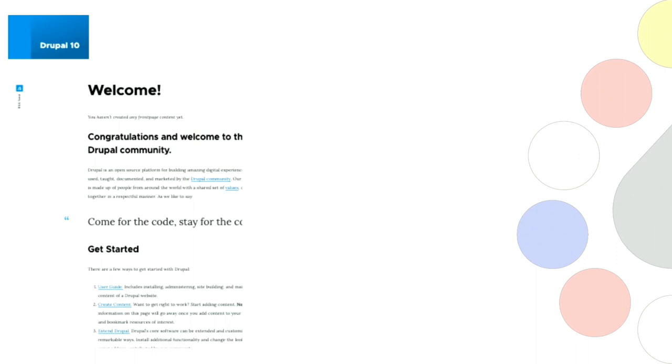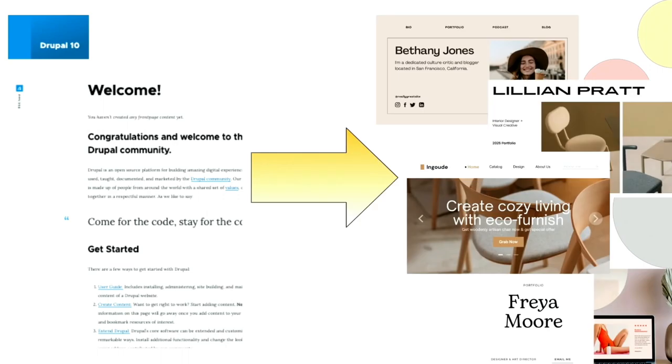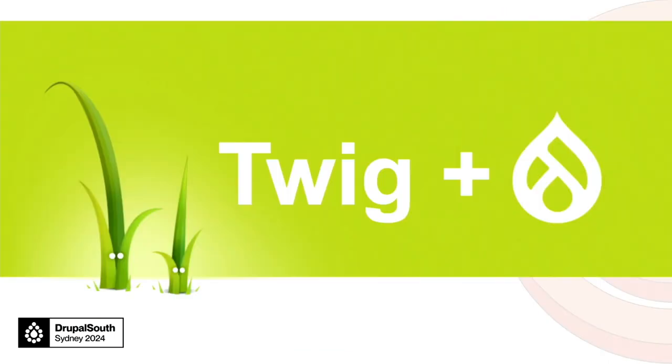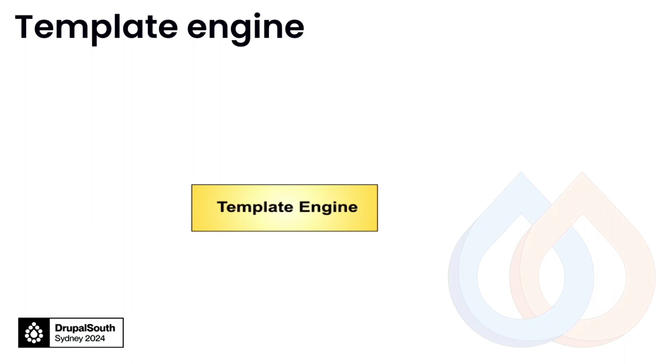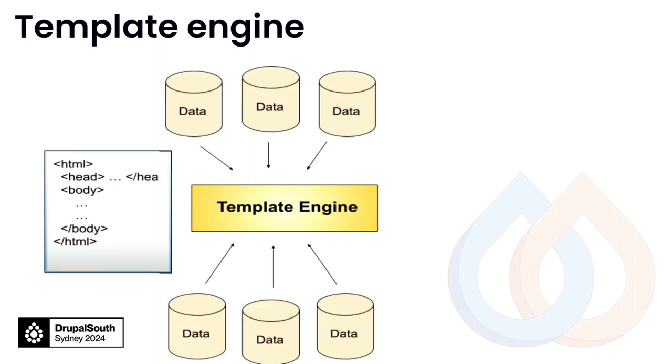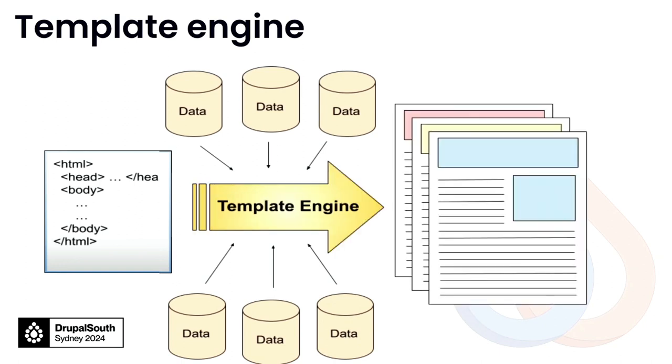So one of my daily tasks is to transform a standard Drupal site into the design our clients want. But how? In Drupal, we have a default template engine called Twig. By making use of the Twig functions together with the Drupal template system, we can do something amazing. So what is a template engine? A template engine takes a static template, combines with process data and turns into dynamic pages.